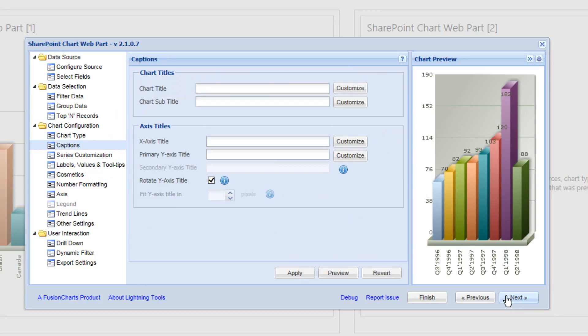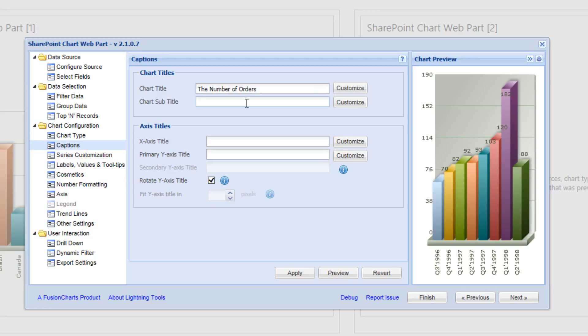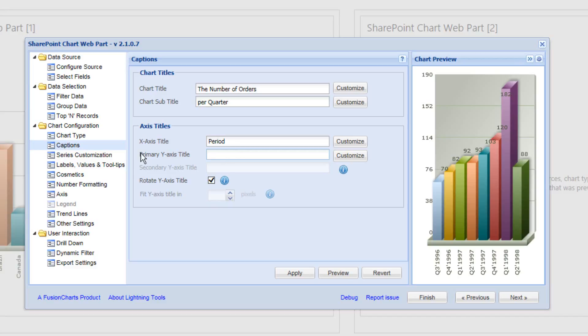And as we select next, we'll provide a title. So the title is going to be the number of orders. And we'll have the subtitle as per quarter. We'll provide an X-axis title of period and the Y-axis title of number of orders.